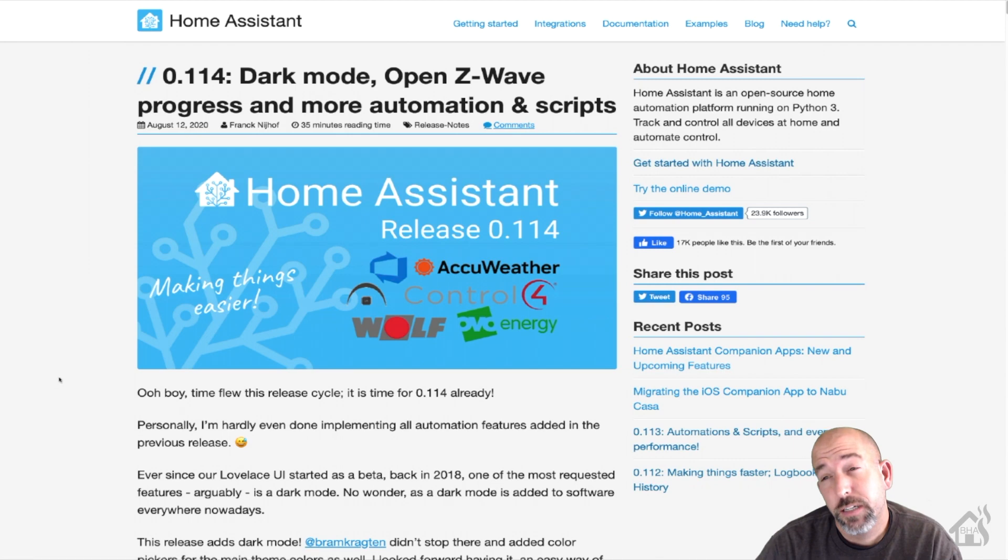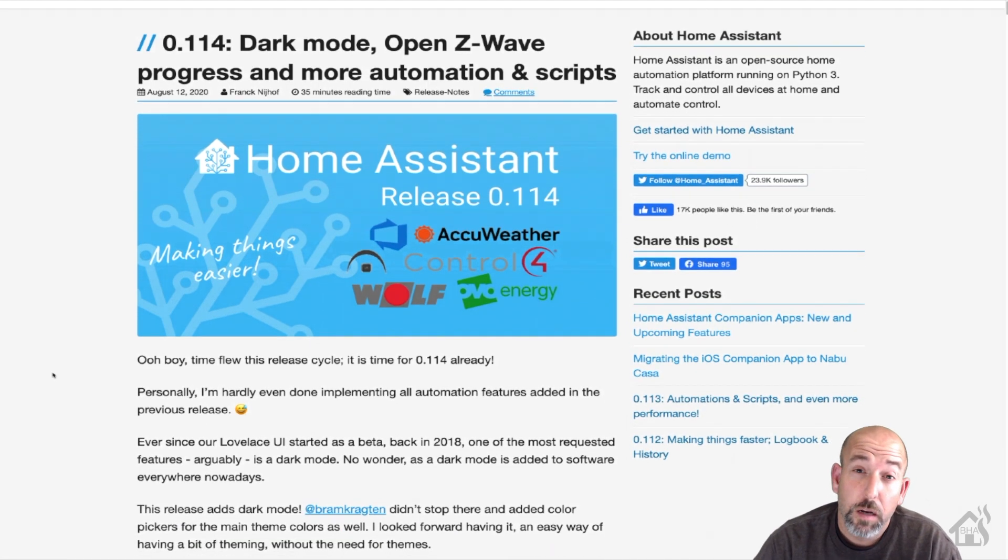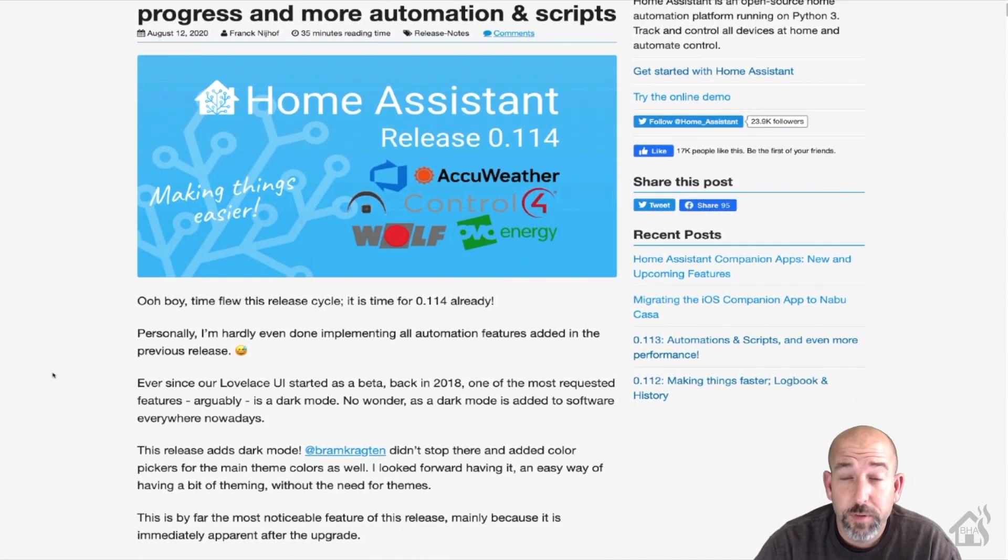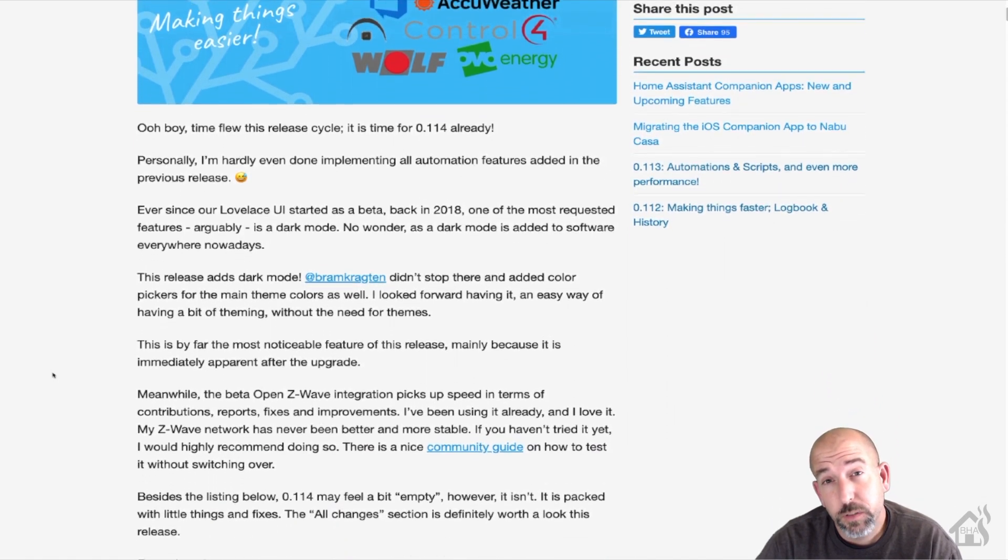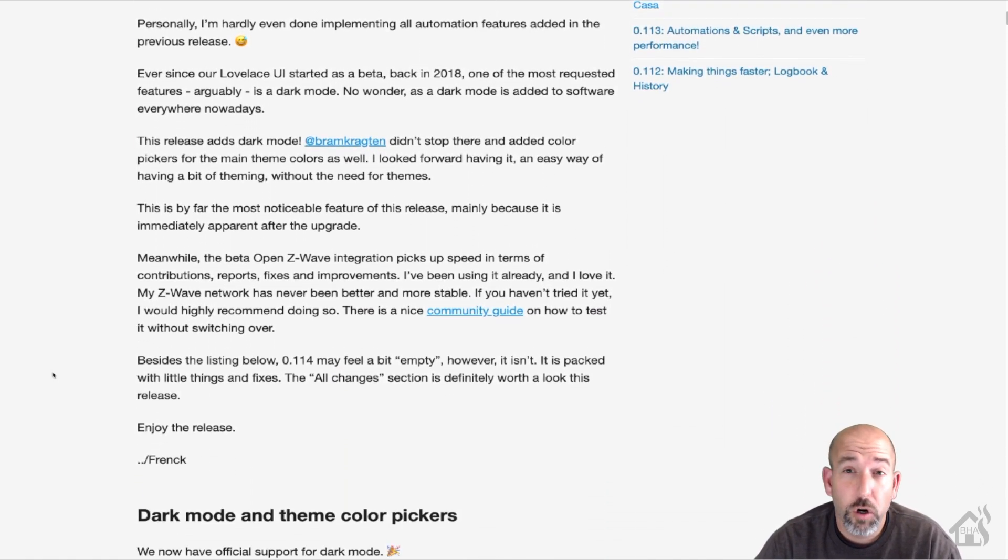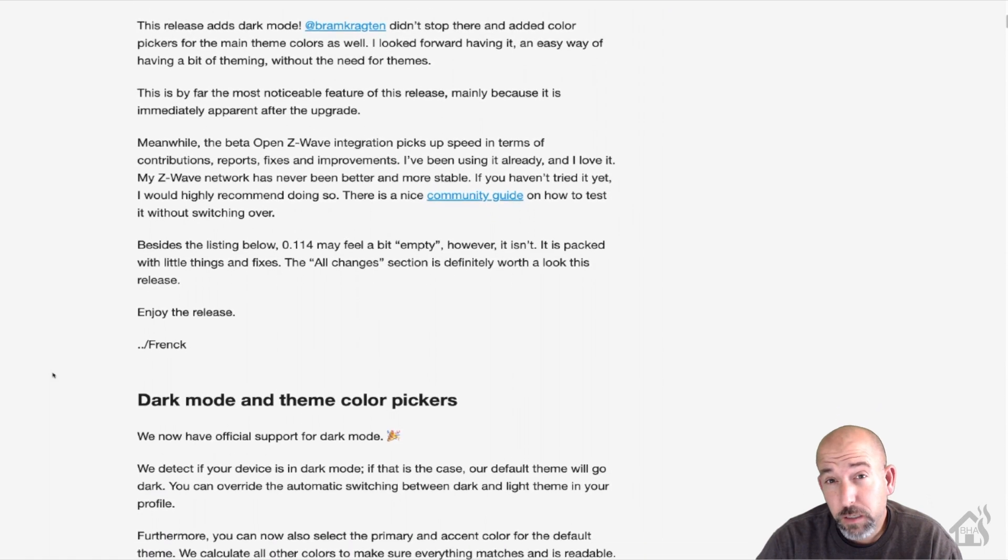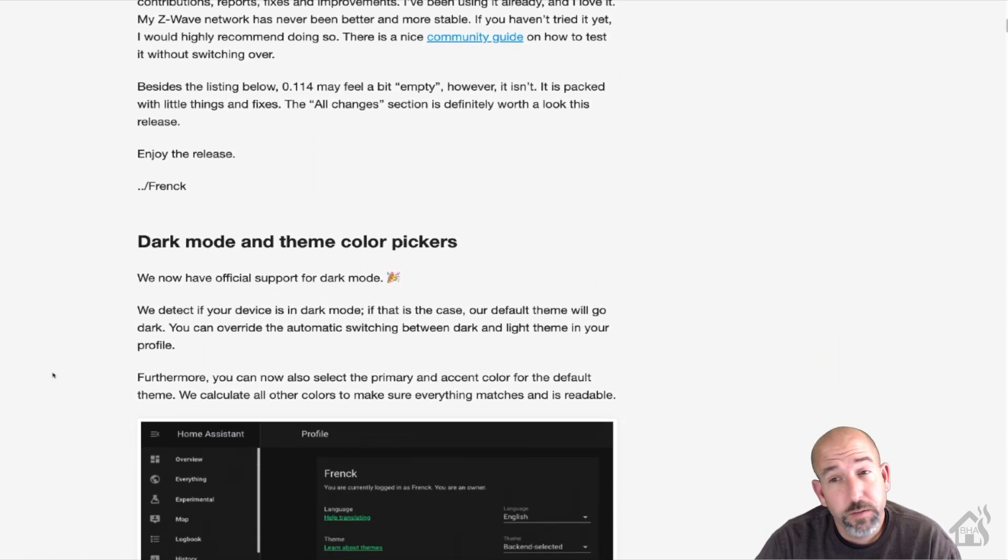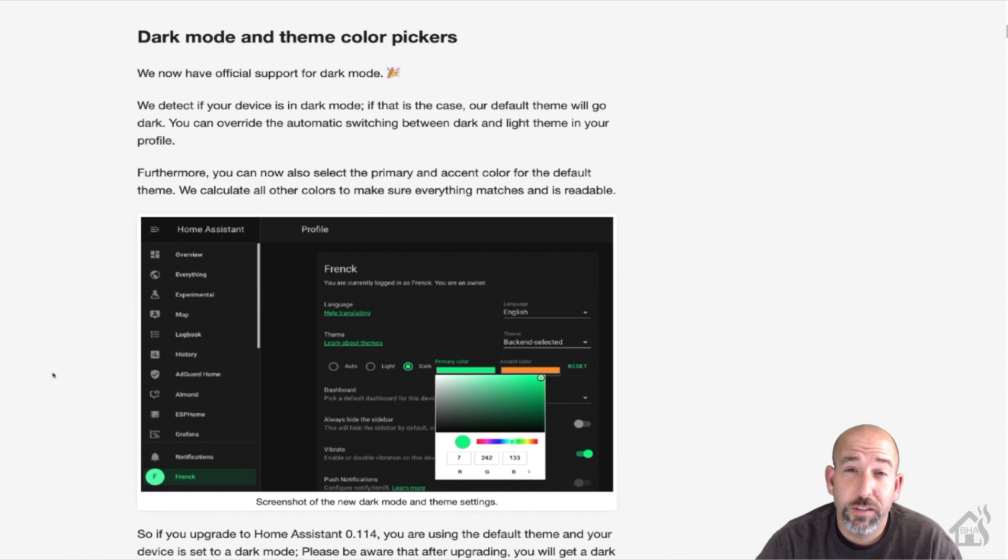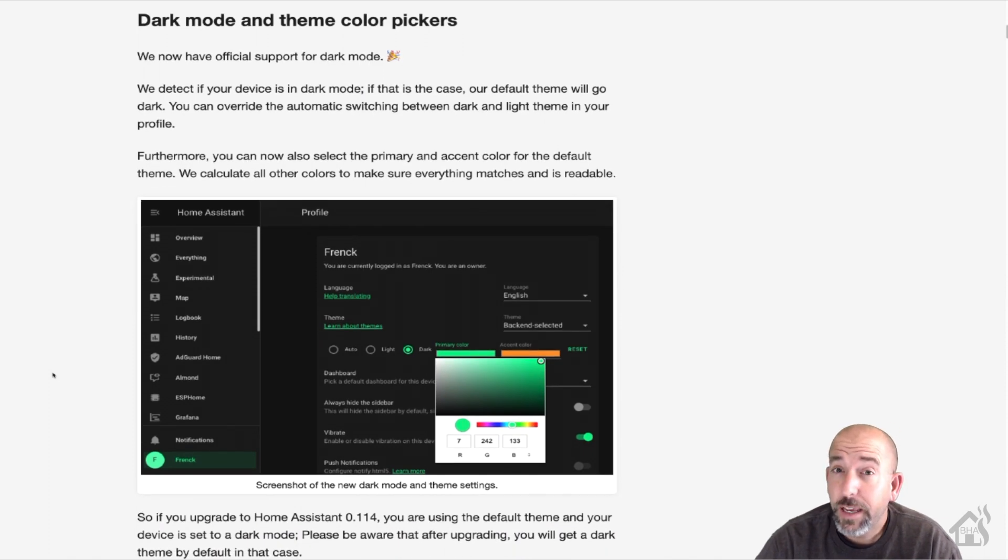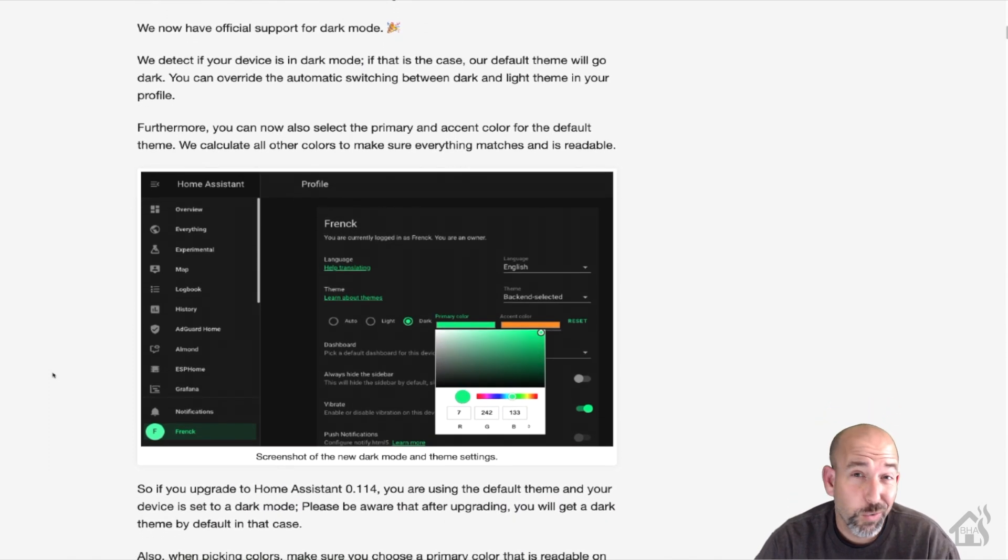So if you didn't get a chance to see the latest release notes of version 0.114 of Home Assistant, one of the new cool things that they've added with this version is the new dark mode feature. The great thing about it is it will be able to tell based on your existing browser settings if you're already using dark mode settings. And if you are, it will enable it by default. Pretty sweet.